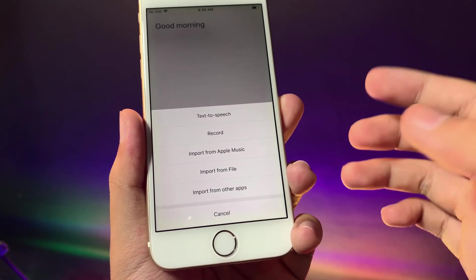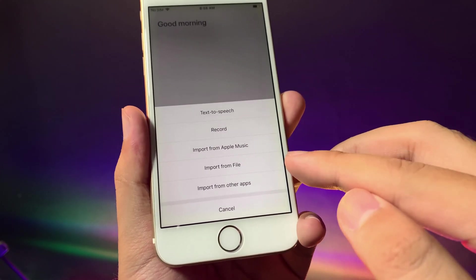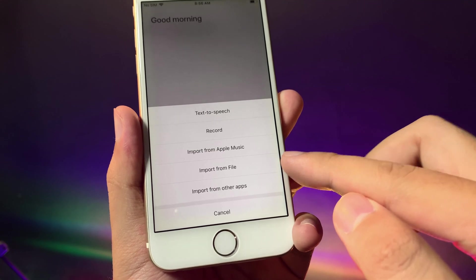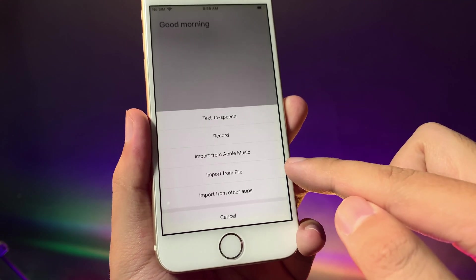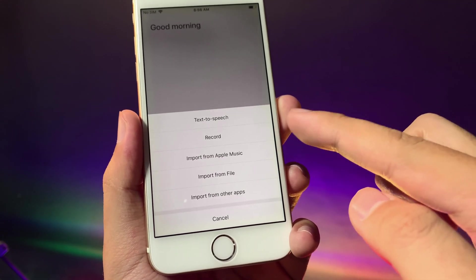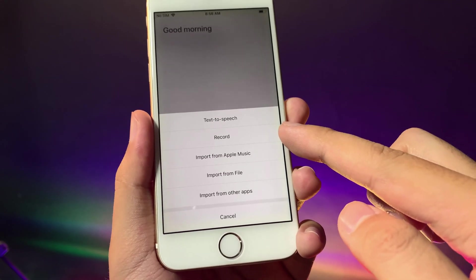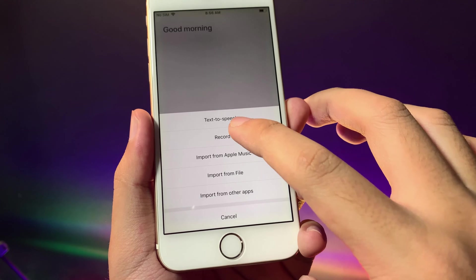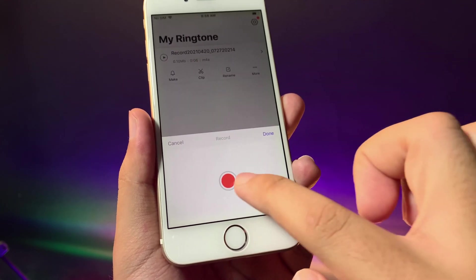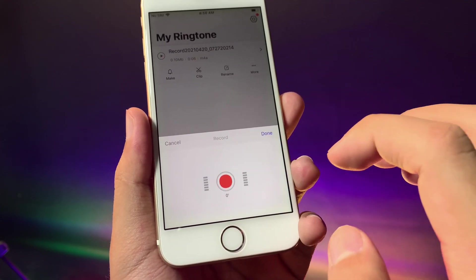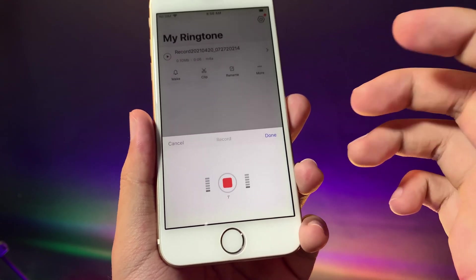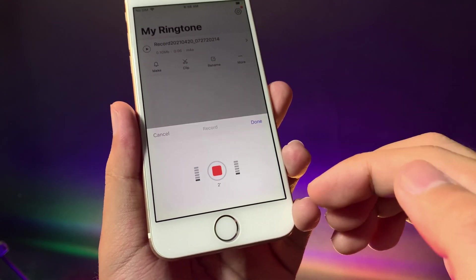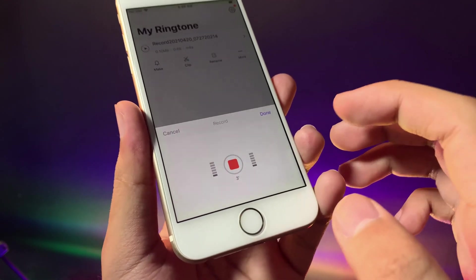Now in this one I'm going to show you an easy way. You can also record, for example you record something and you want to create a ringtone. And after that hit on done.